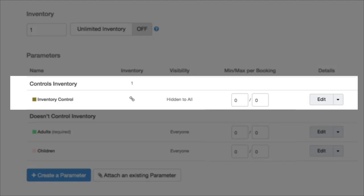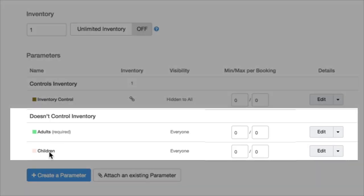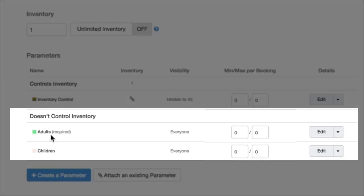So with this private tour, there's an individual guide that runs this tour, and the inventory control is going to consume the one which is representing the guide. These are the two parameters, the adult and children parameters, is going to be controlling for the price.